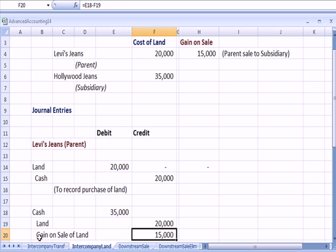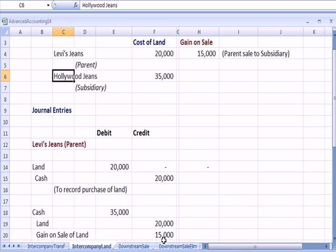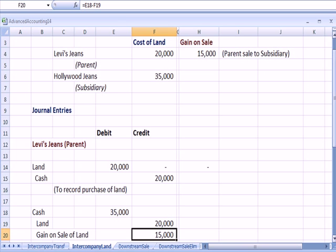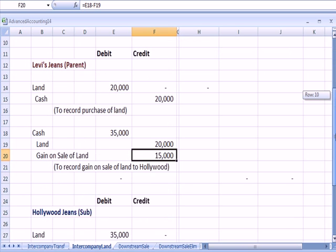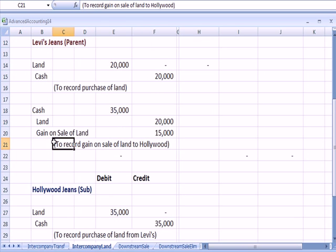So the gain for Levi's is the $20,000 cost compared with the $35,000 revenue, and they have a gain on sale of $15,000 to record gain on sale of land to Hollywood.